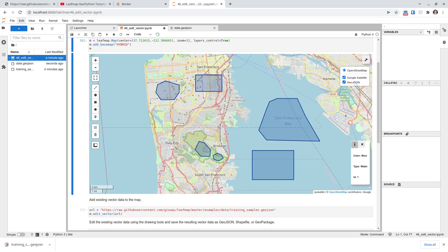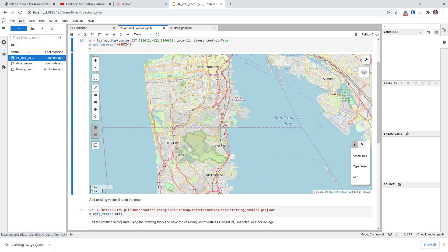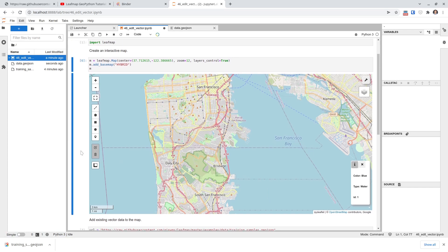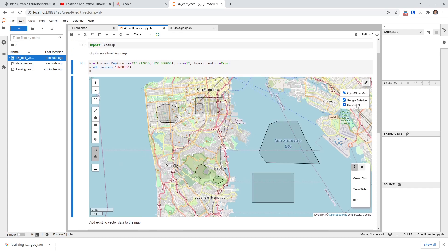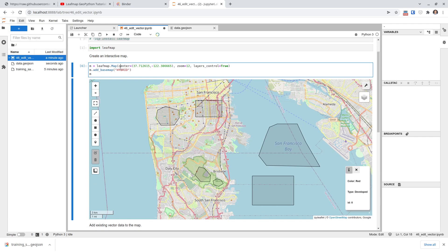So now if you want, you can turn layers on and off. This is how you can edit the vector data geometry. Of course, you can also clear all the polygons if needed. That's editing just the geometry. If you want to also edit the attribute table, you can do that too — I'm going to show you by creating a new map.